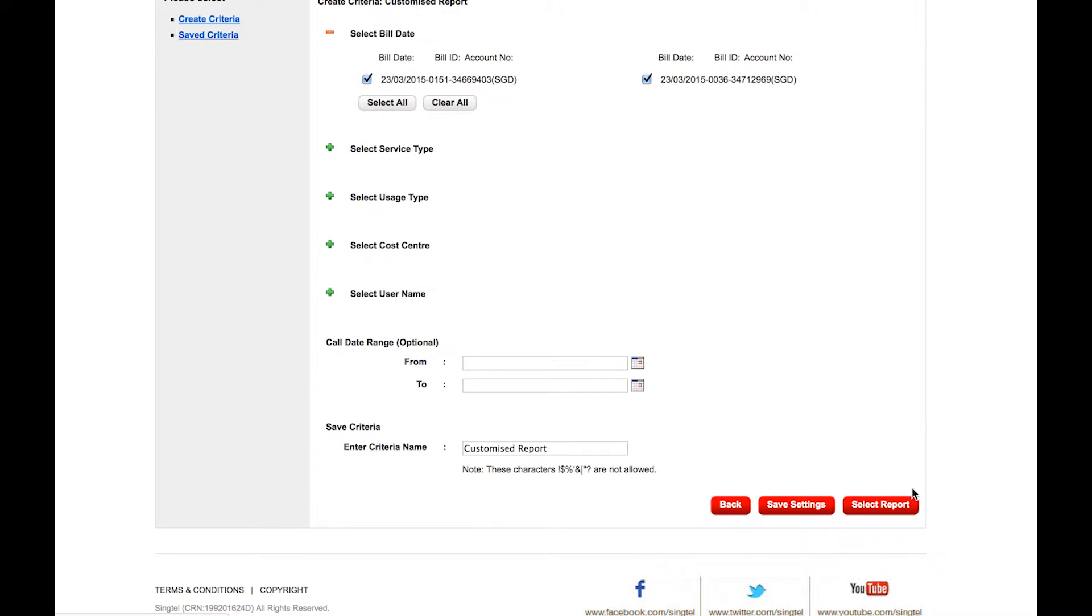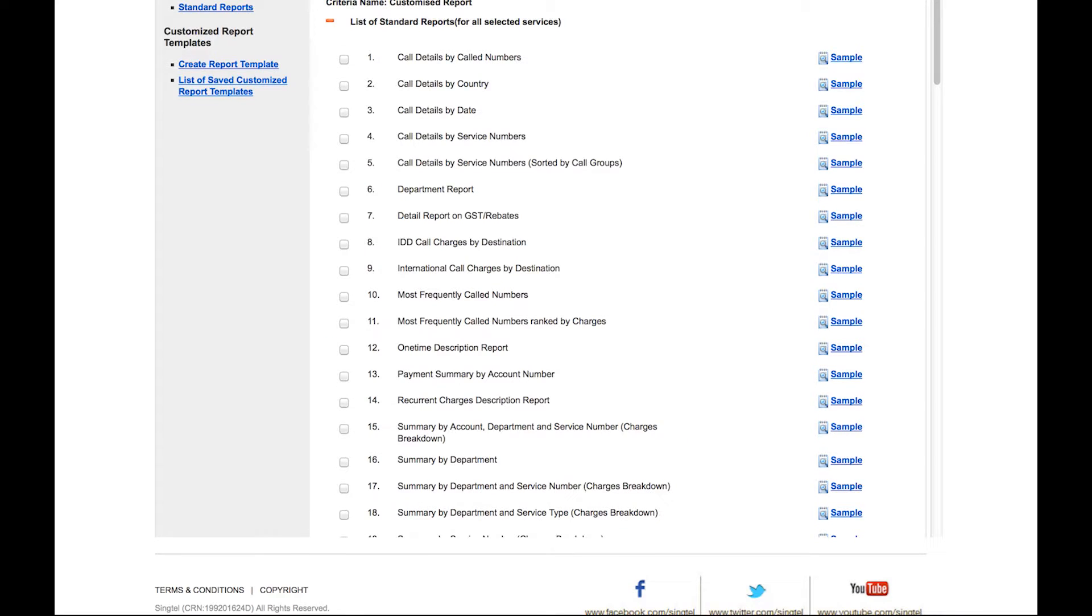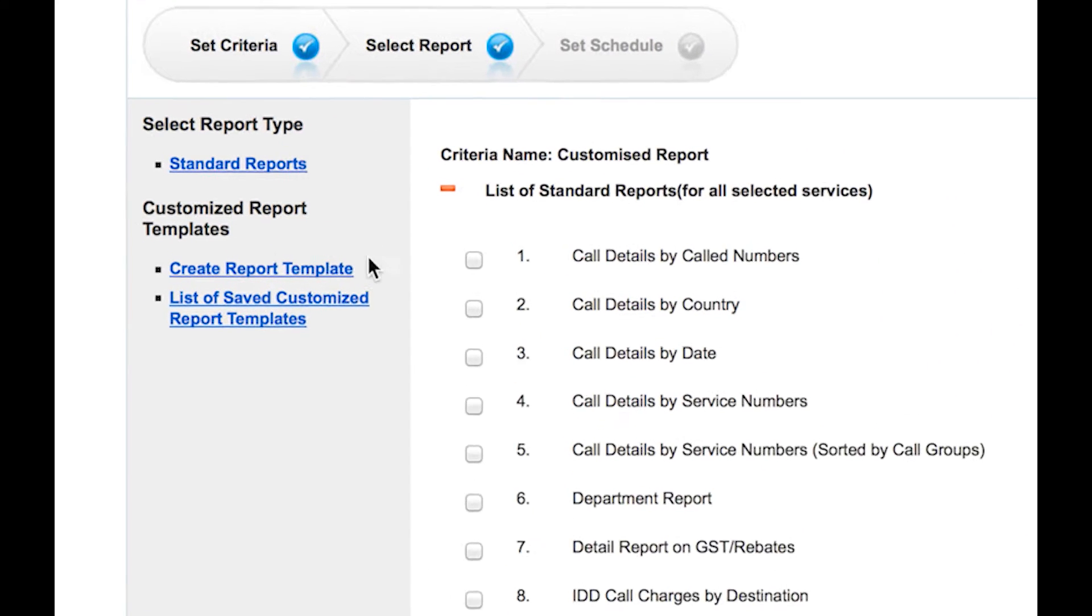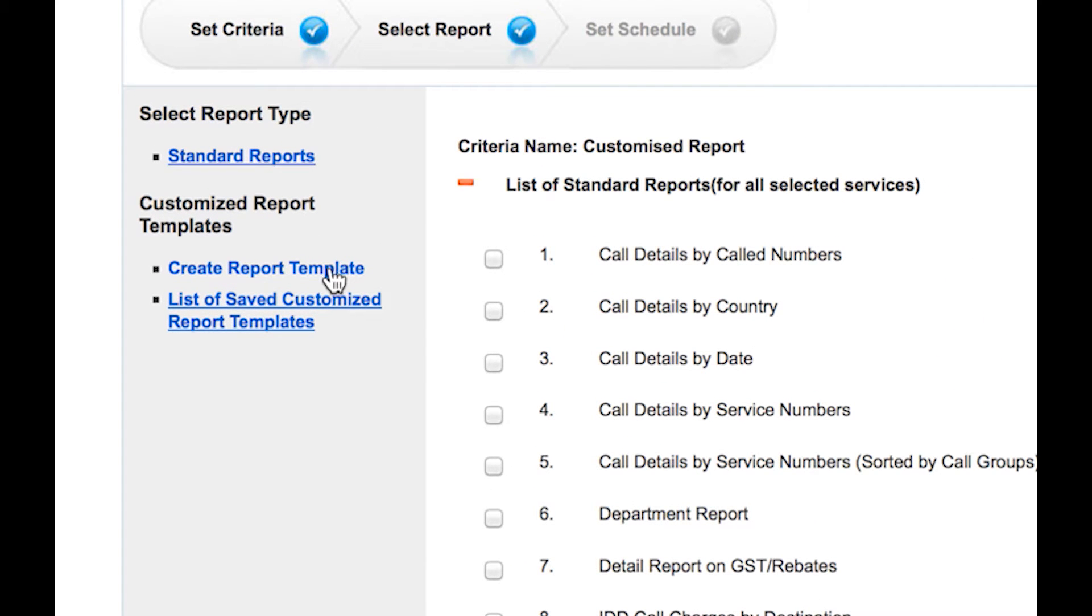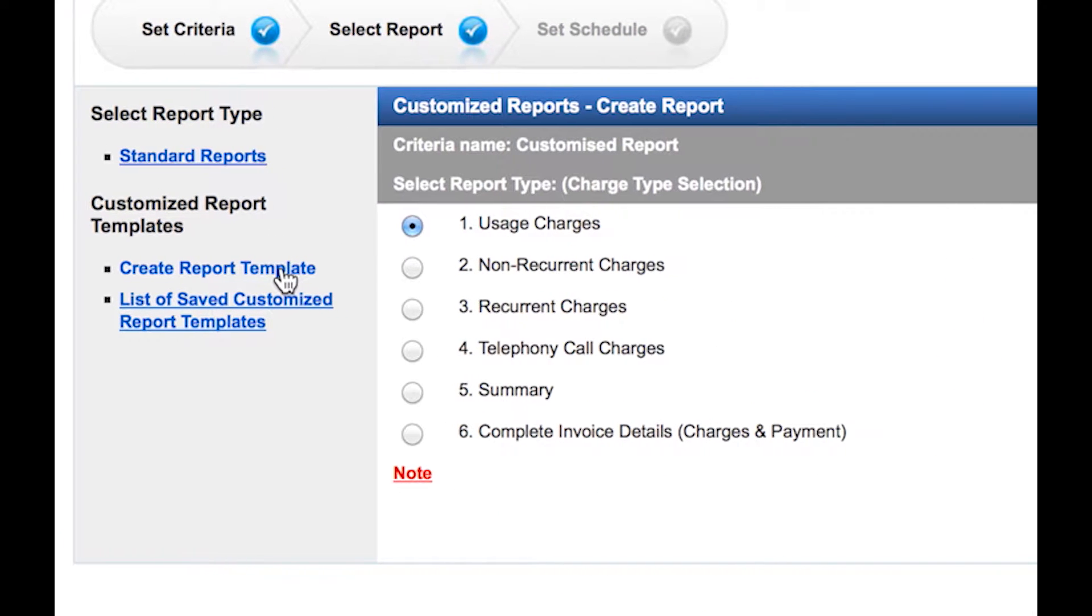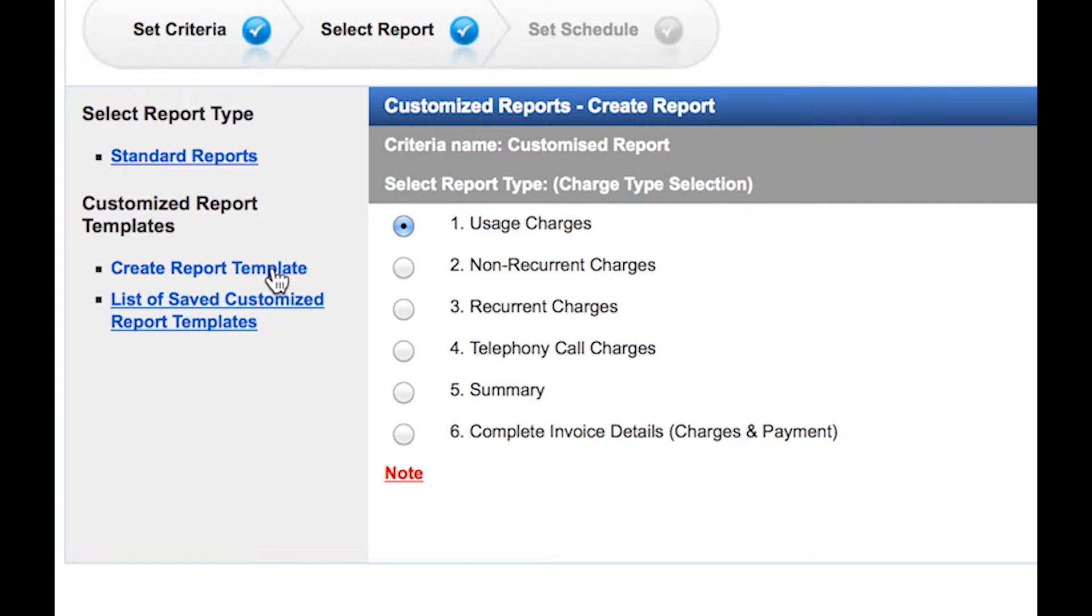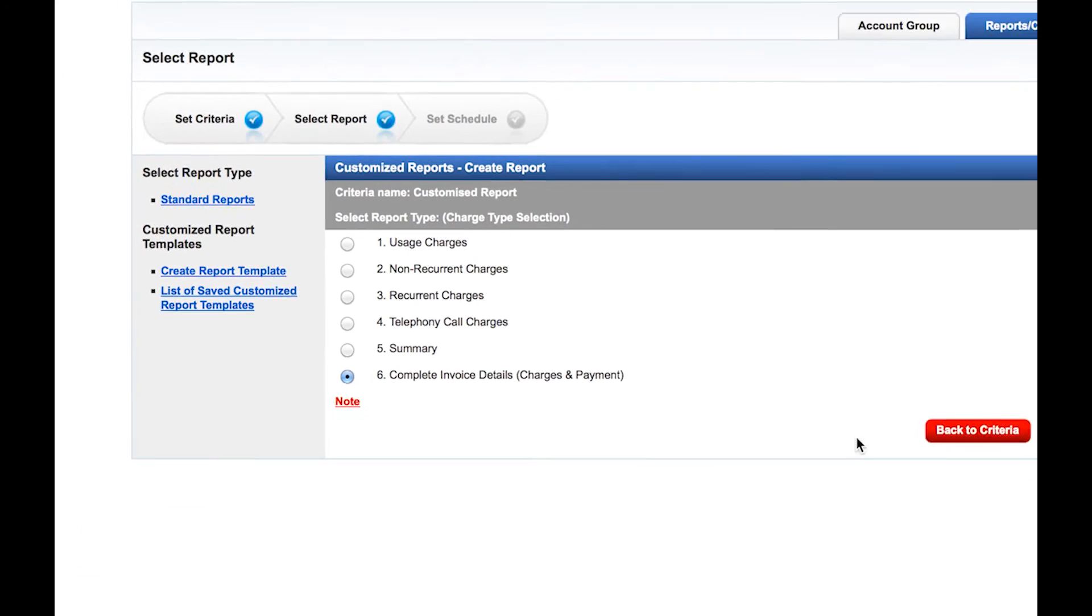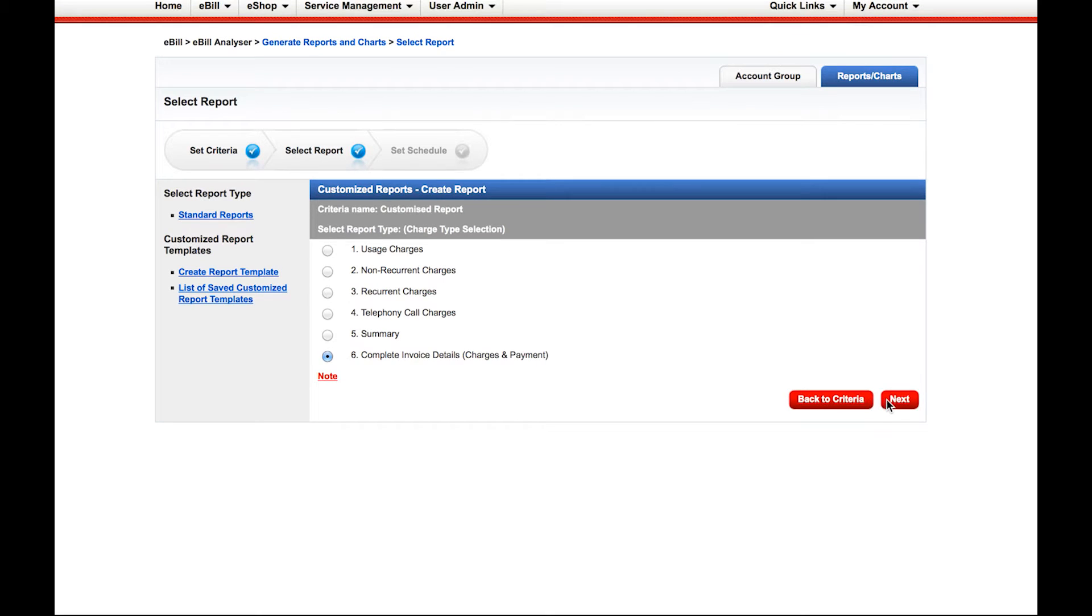Click on Select Report. Click on Create Report Template on the left bar. There are various reports the customer can view. We will recommend you to use report number 6. Click on Next to continue.